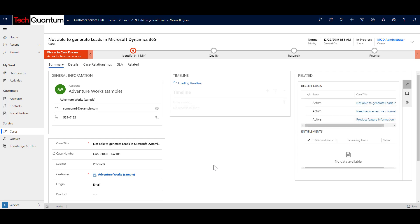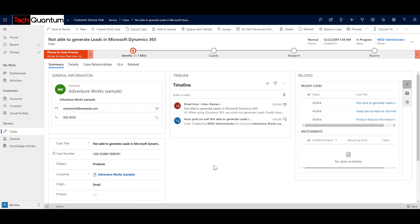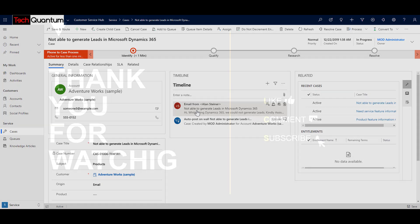As soon as you convert, in the background it will close the activity and create a case, which you can see on screen now. This is the main case form. As you progress with the case, you can follow through the business process specified for your company. You can enter more information, and since we converted the activity to a case, the timeline automatically notes that it was converted from an activity. So these are the three ways to create a case — why don't you go ahead and try it out for yourself.